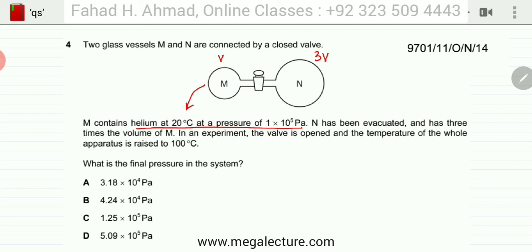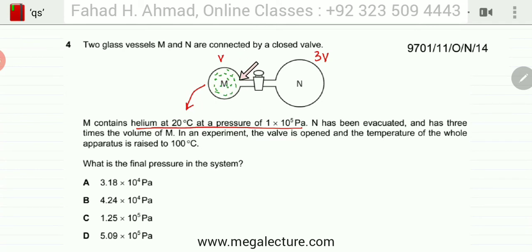One way to solve this is to note that initially all the helium particles were in the small vessel M, and the other was empty. The moles of helium, call them N moles, are fixed — you're not adding any. So the moles of helium before and after all the changes are exactly the same.